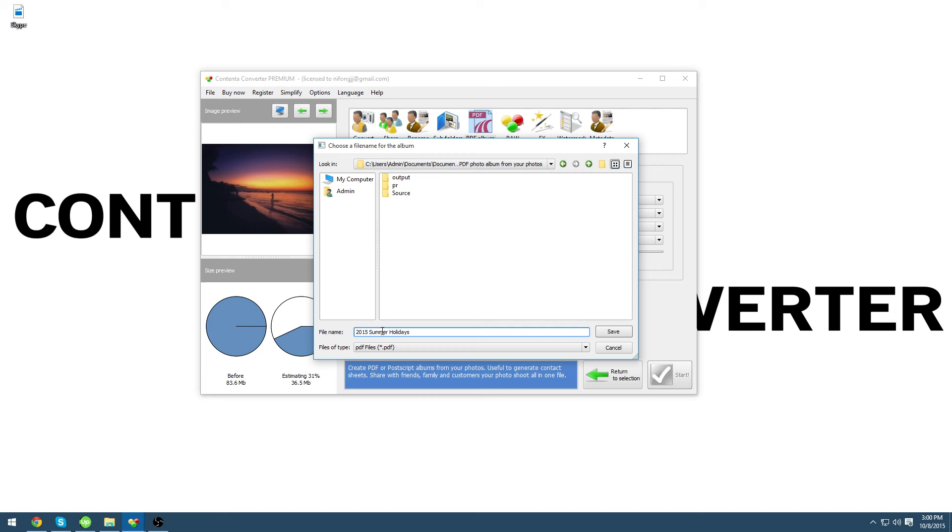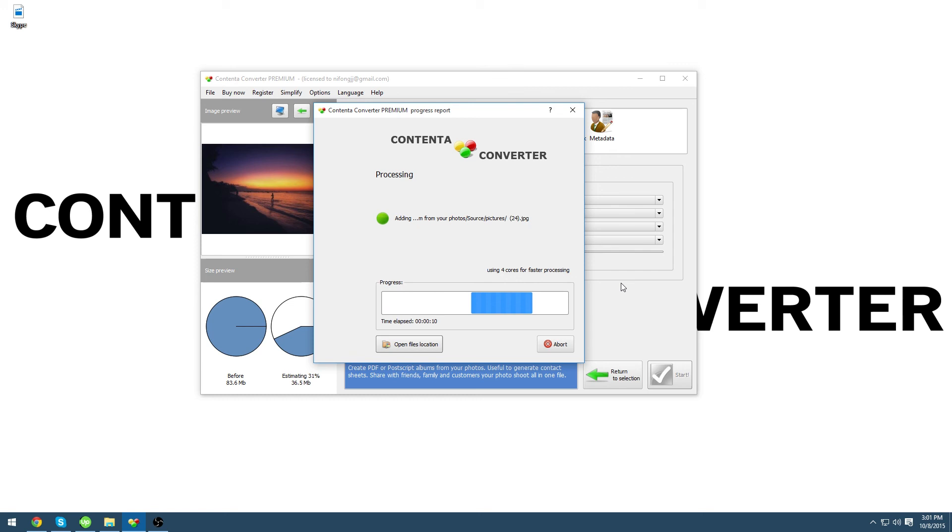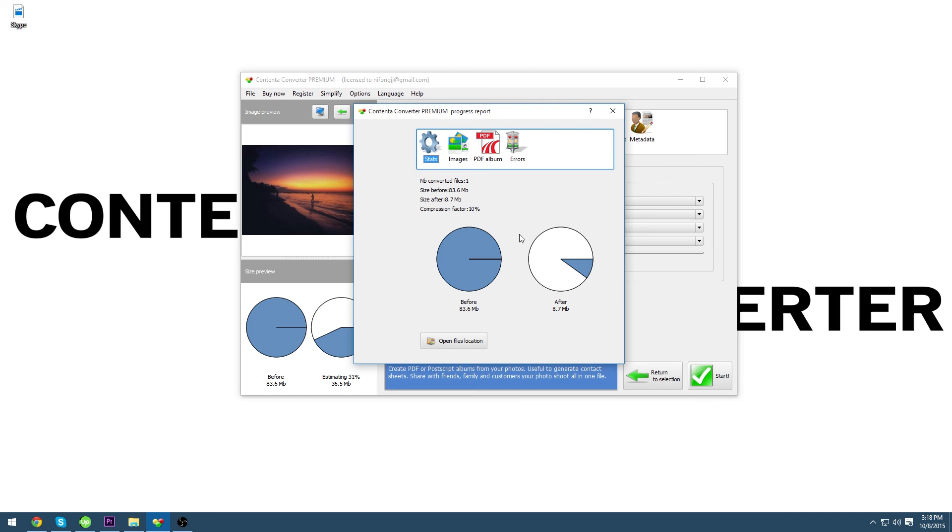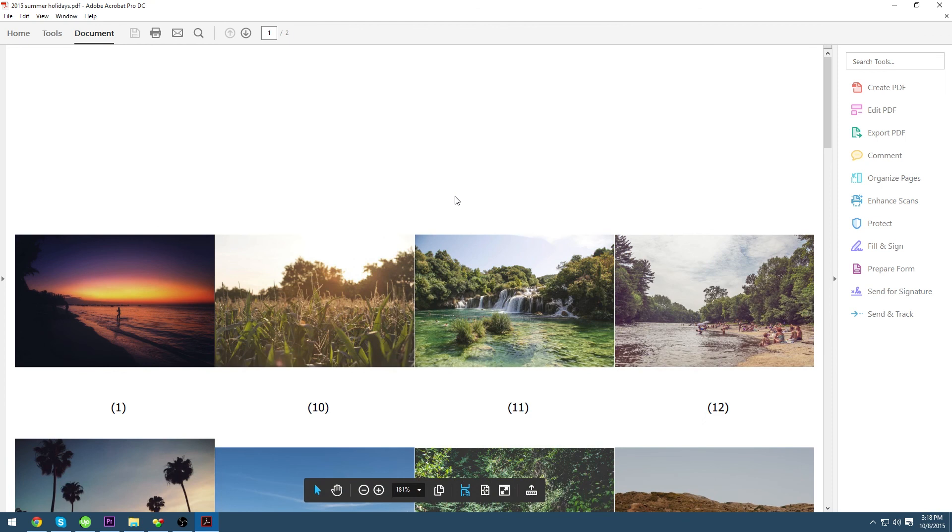Now the program is doing all of the work. When it is finished processing your album the result window will appear. Click on the PDF album panel to double click on your new album. It should open in Adobe Reader and you can either print it or send it by email for your convenience.